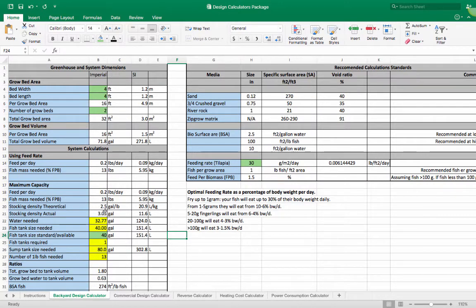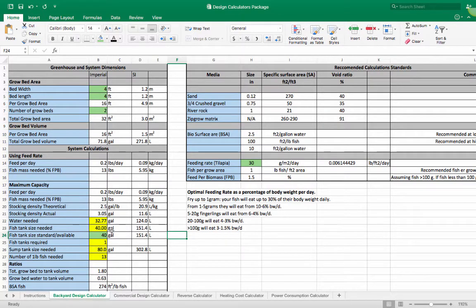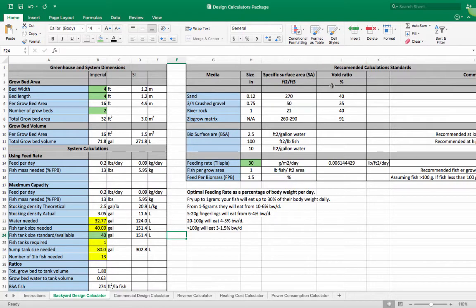Once you have that information in here, the calculator is then going to calculate all the information you need to design the system. For example, it's going to give you exactly the amount of water you're going to need to keep your fish happy, the fish tank size that's going to be needed, and the fish tank standard available. This is something you're going to have to look for in your local market. Usually these small ones are available in 20, 40, 50 and upwards. You can put in the standard size you'd like to use, and then the system will give you the number of fish tanks required, the sump tank size needed, and the number of fish you're going to need to keep the system at an optimal. These numbers come from recommended calculation standards that are the fundamentals of the aquaponic design system.